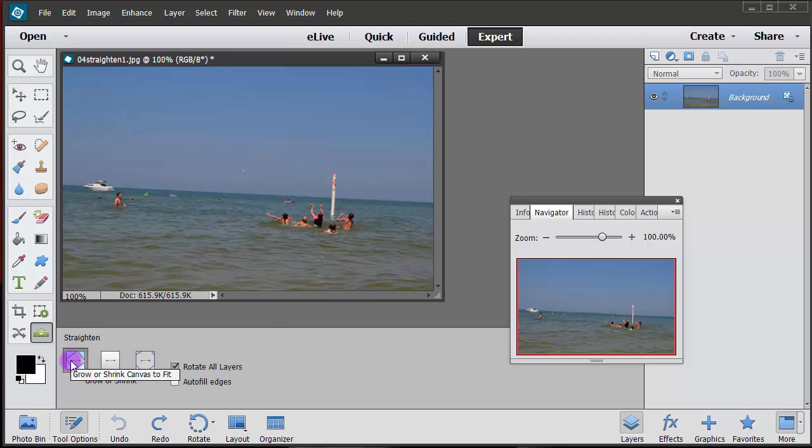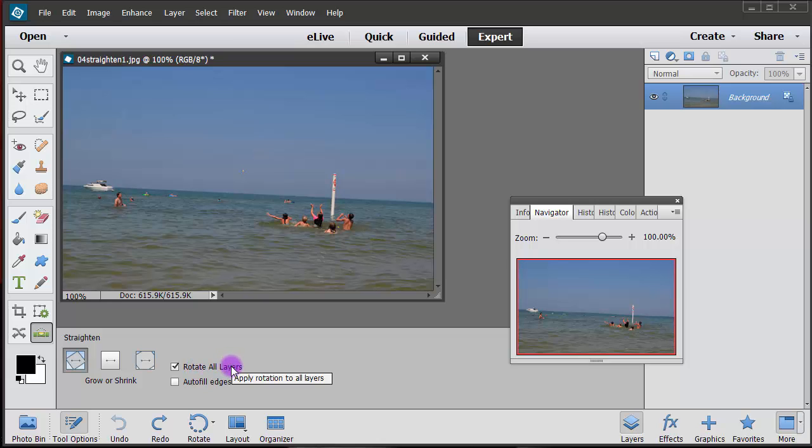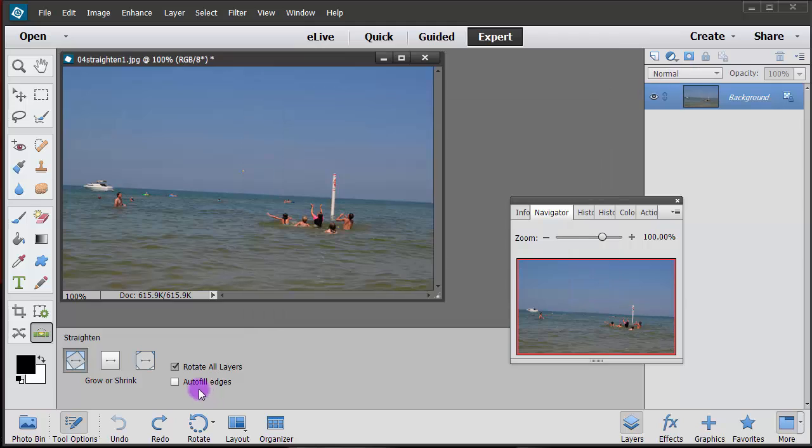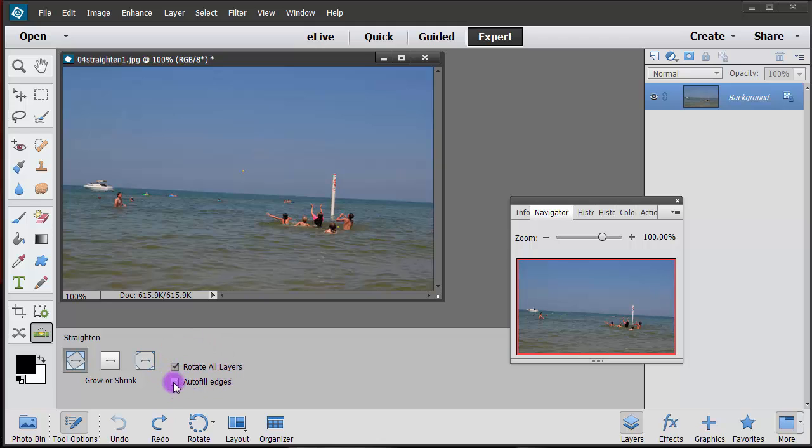So what I'm going to do is select the first one, grow or shrink canvas to fit. You'll notice that rotate all layers is checked. We only have one layer so it's no big deal but I'm going to have that checked. Another thing is autofill edges. In this case let's just go ahead and not autofill and see what happens, and then I'll go back and check it to see what happens.